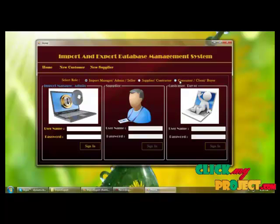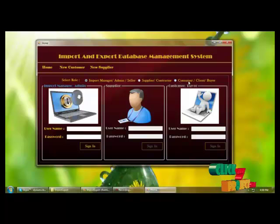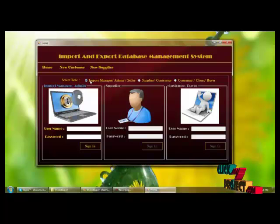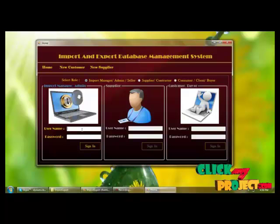We have three actors: input manager, supplier, and customer. The input manager will log in by providing username and password.